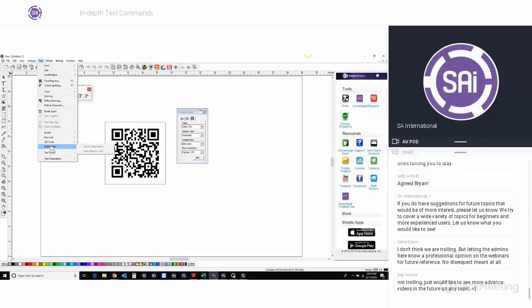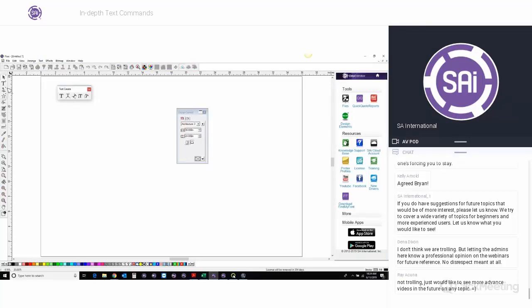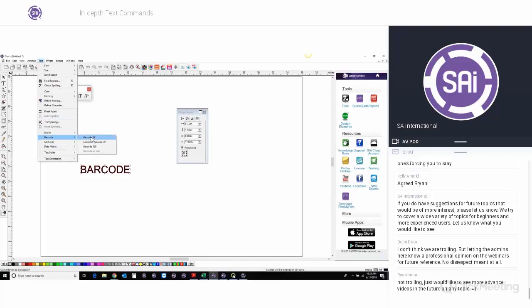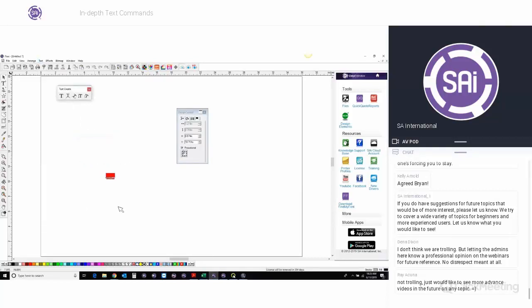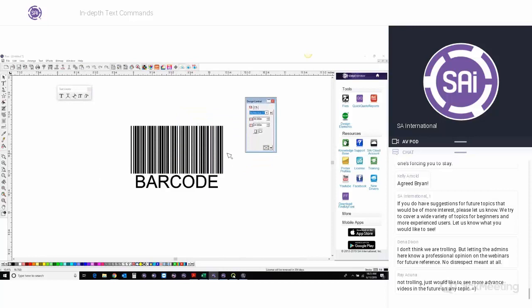Barcode is something you can use for labeling products. Just use a barcode word, go to Text, select the barcode tool, and you have options for three different types of barcode. Select it and here is your barcode. Same thing with Braille — you can convert any text to Braille and send it to your engraving machine or however you're going to produce the ADA signs.